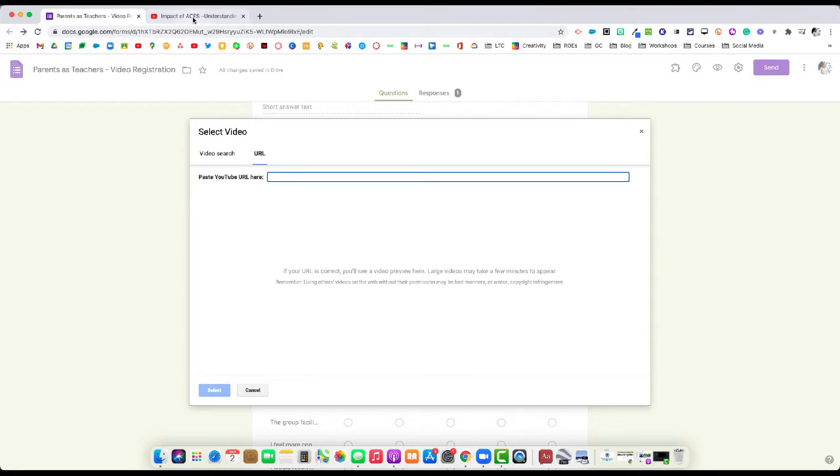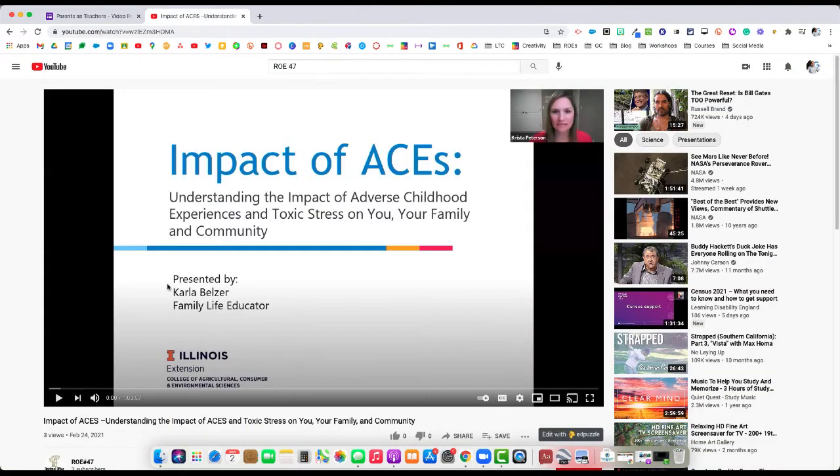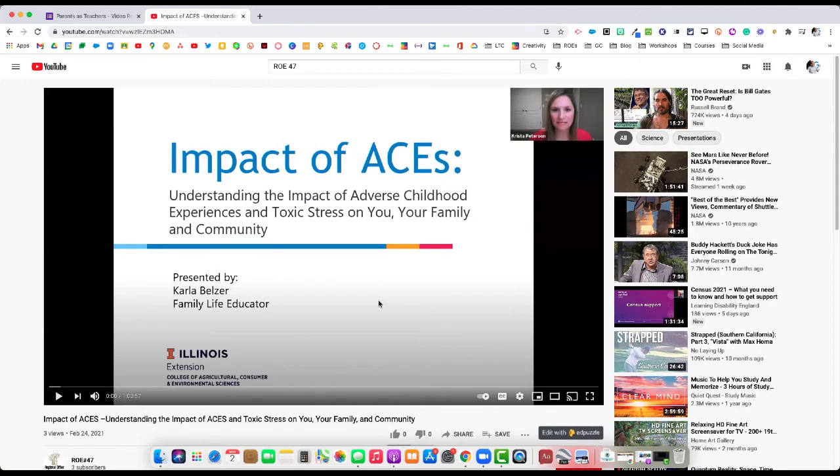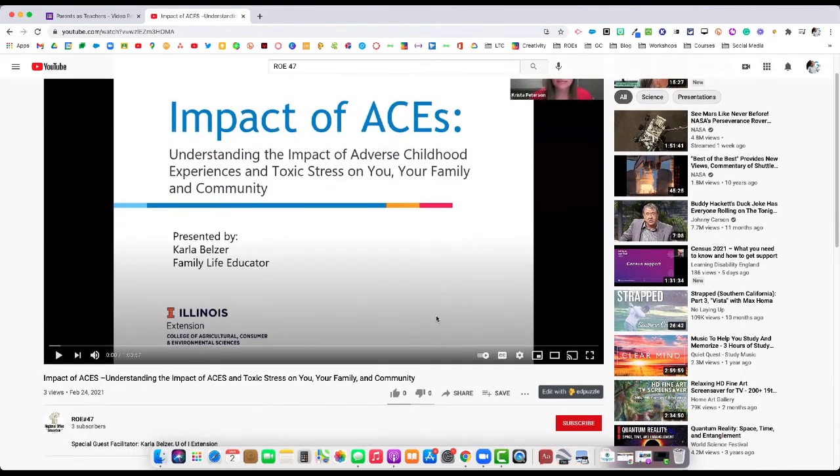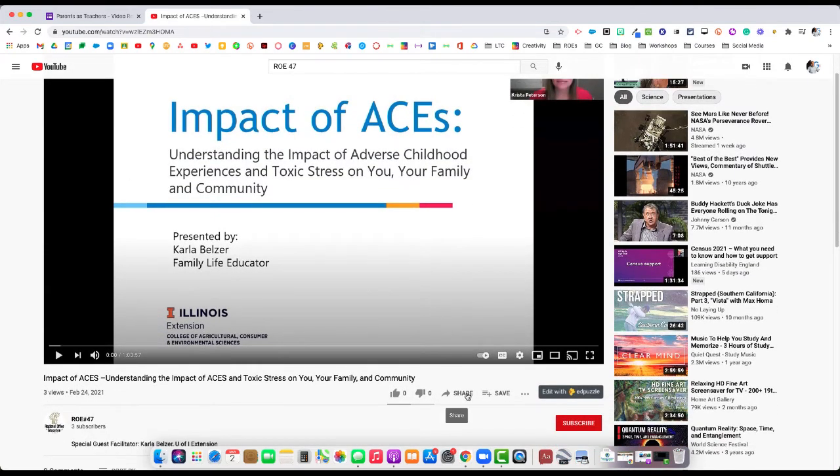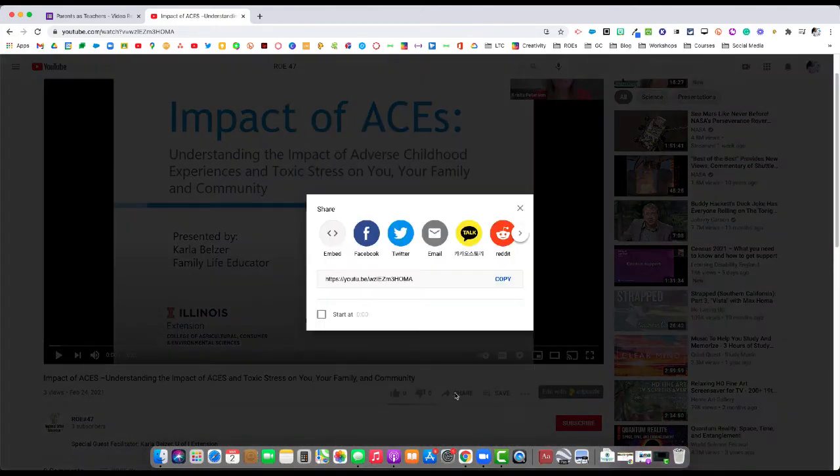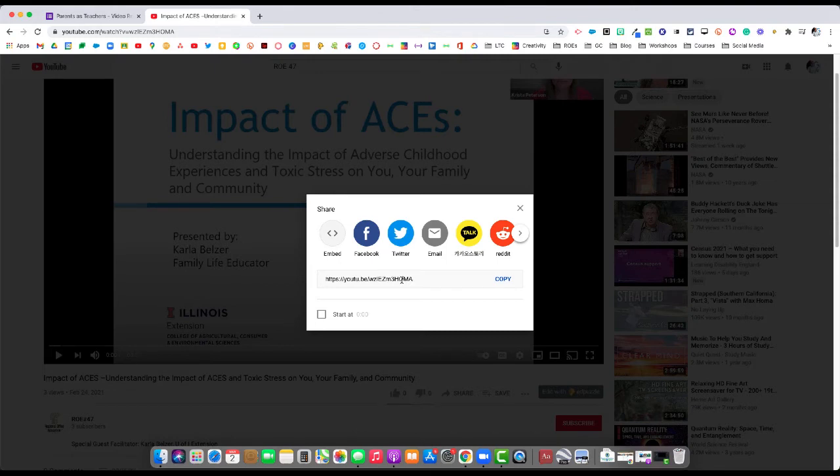I already have that up, this is the one from the ROE here. I'm going to find the video and then I will go down and find the share button. I'll select the share button here, and that's going to bring up this URL. I will go ahead and click copy on that.